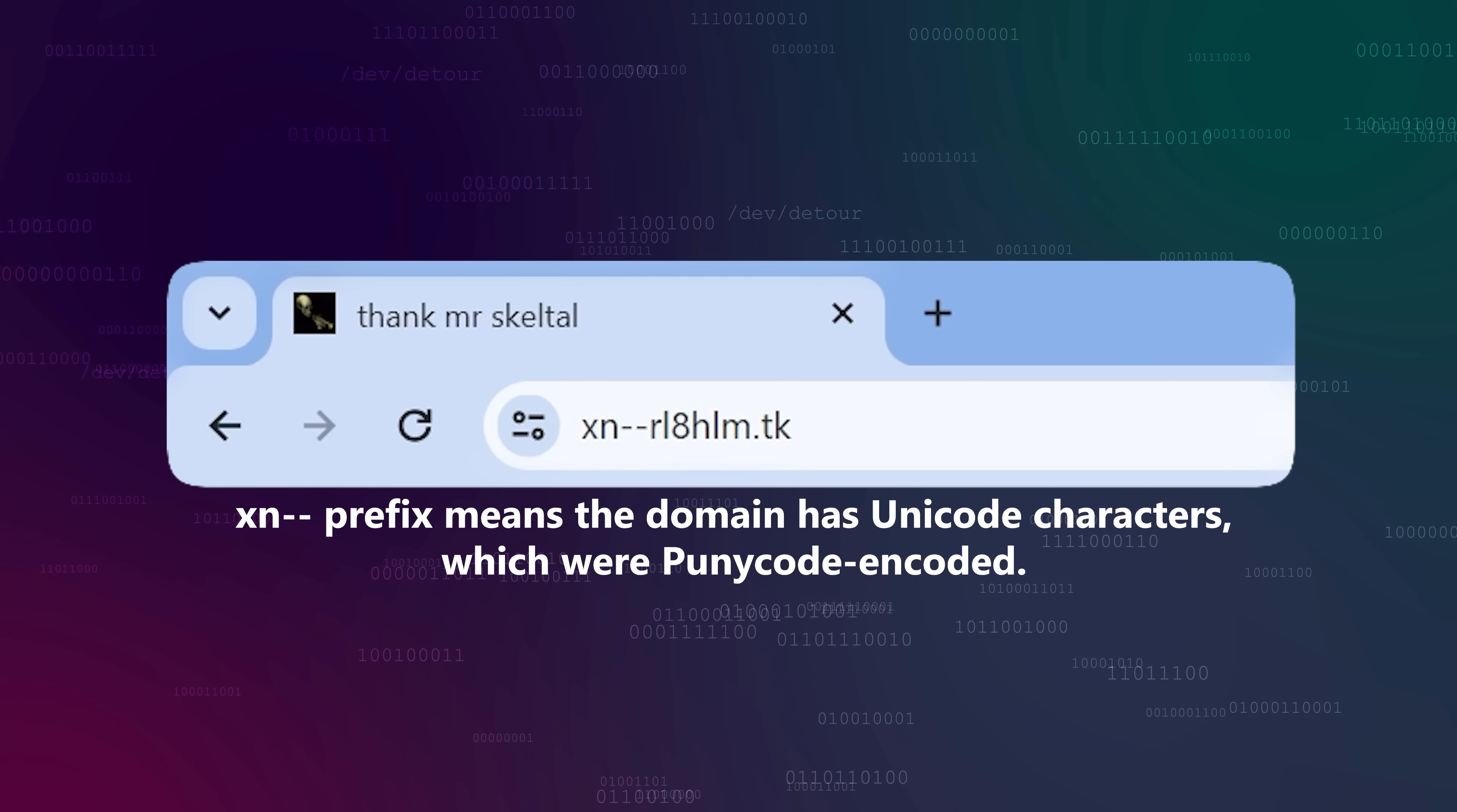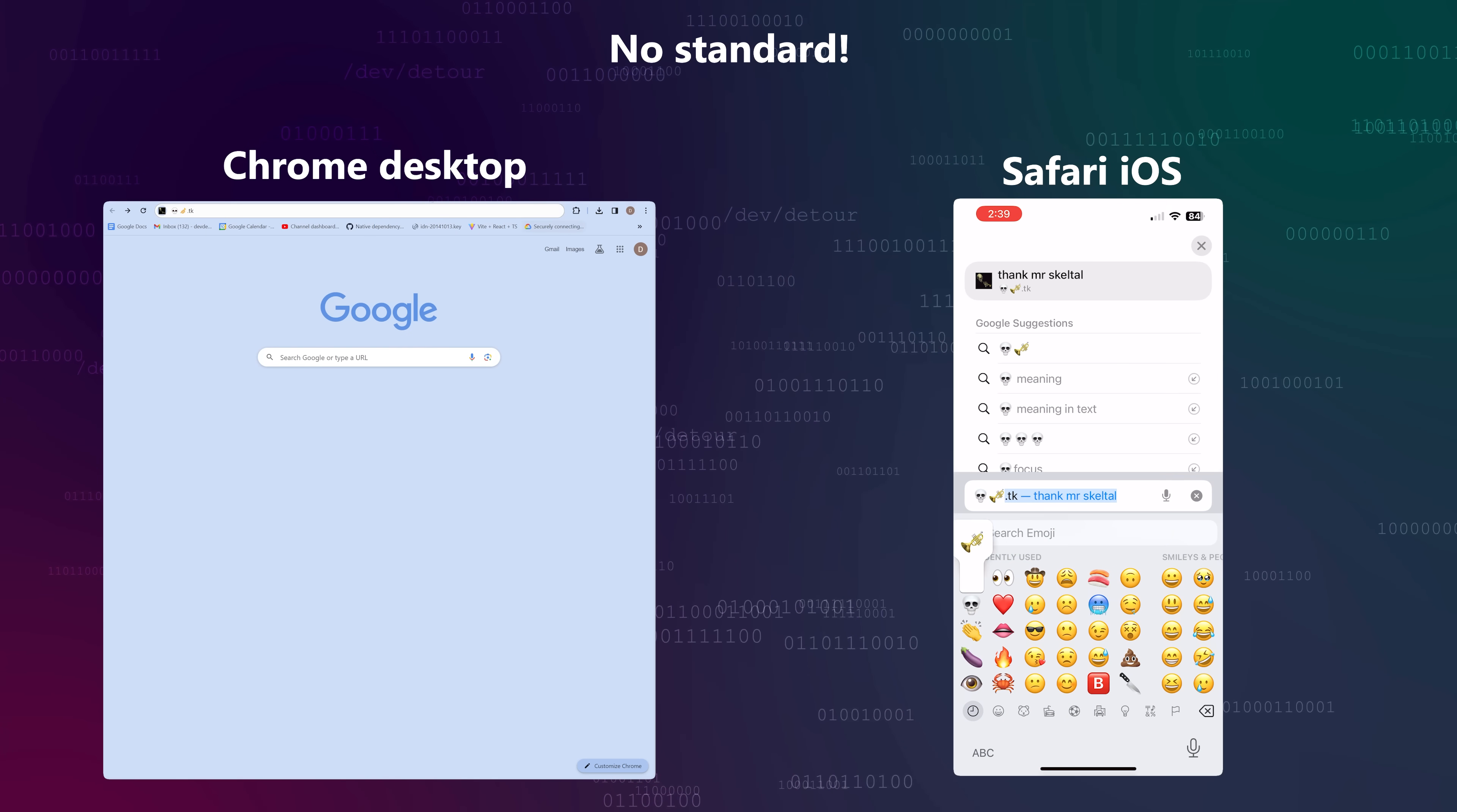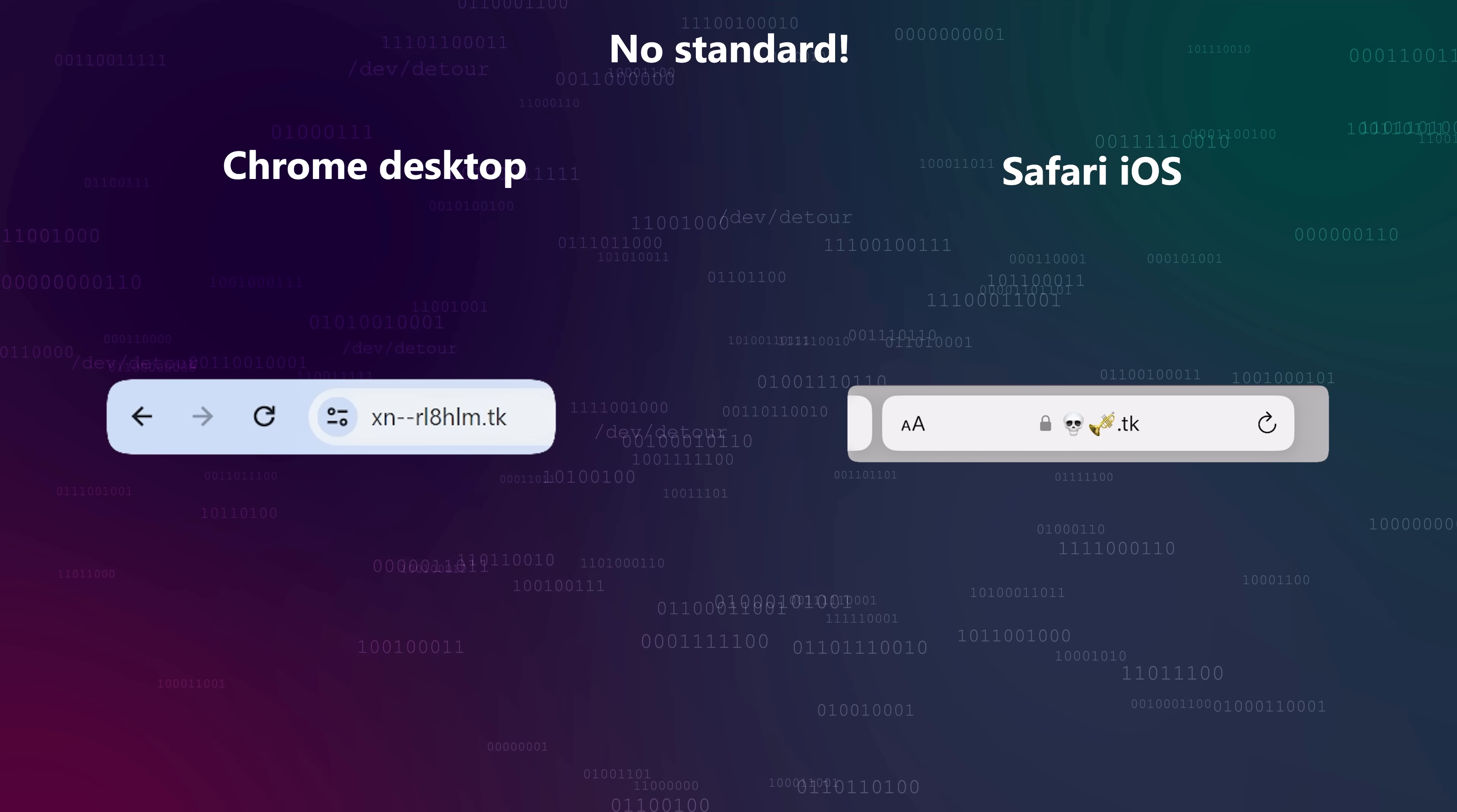But you might also not see this happen. Some browsers, like Safari on iOS, might show the original Unicode domain name, not the punicoded string, especially if there's an emoji in the domain itself.